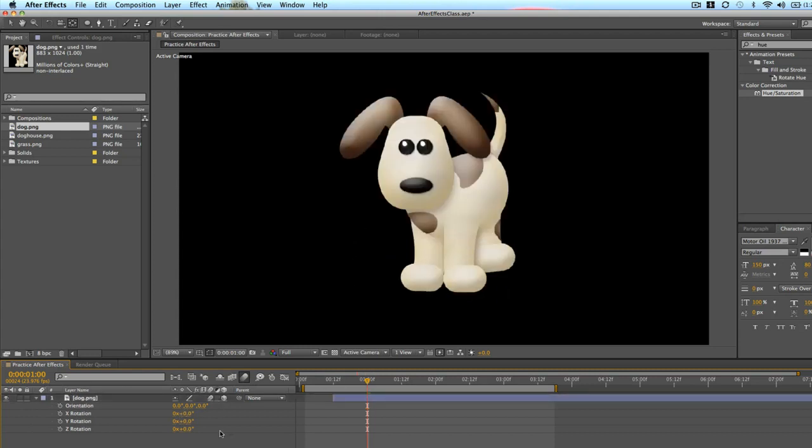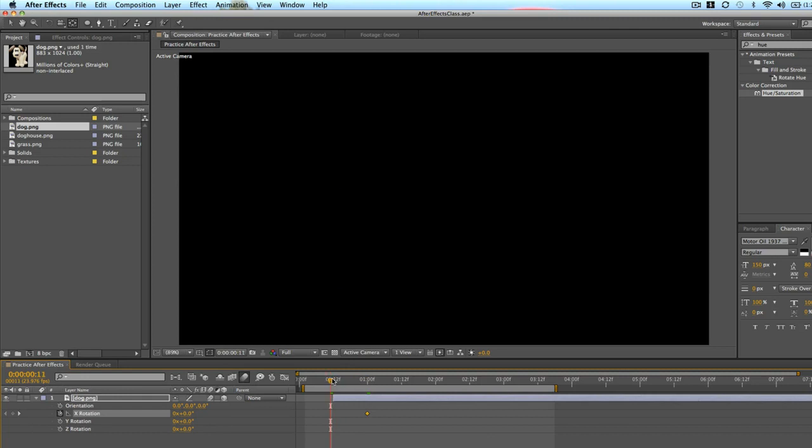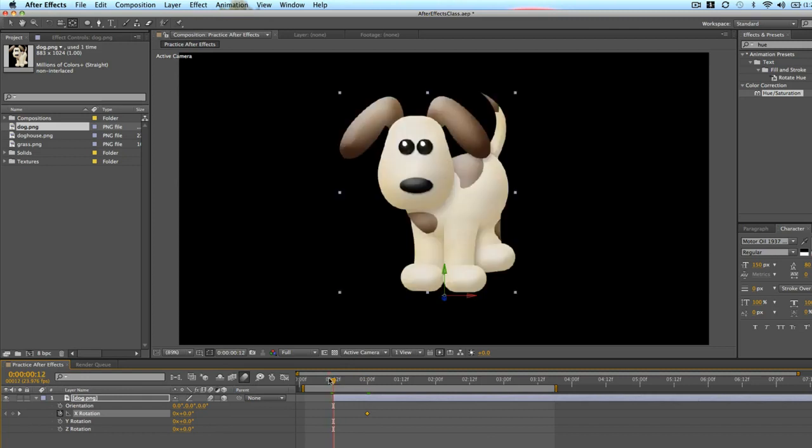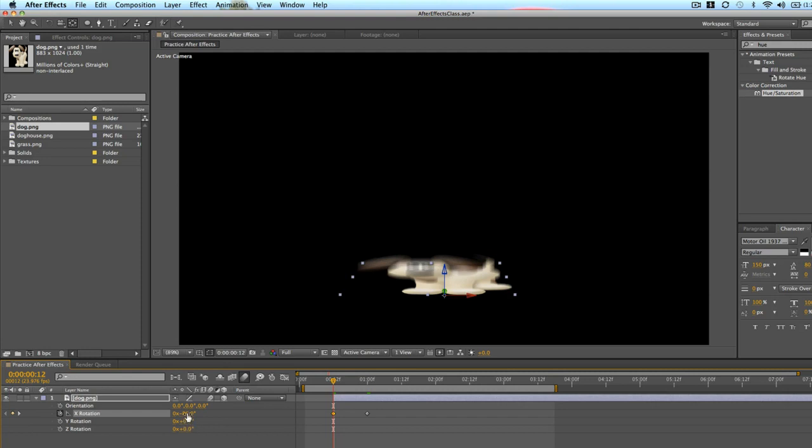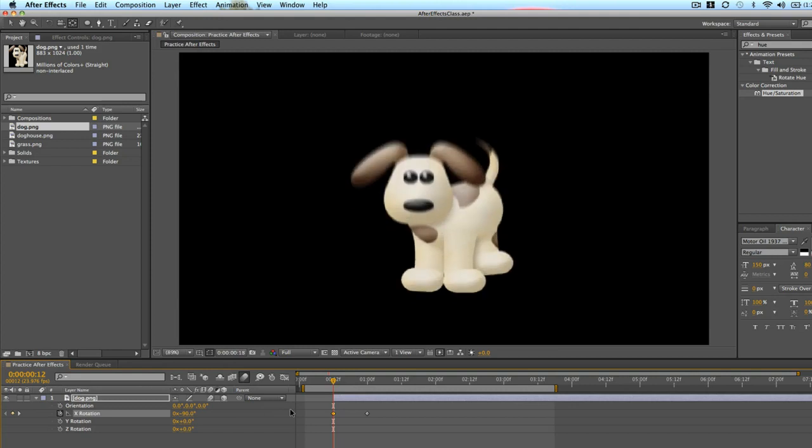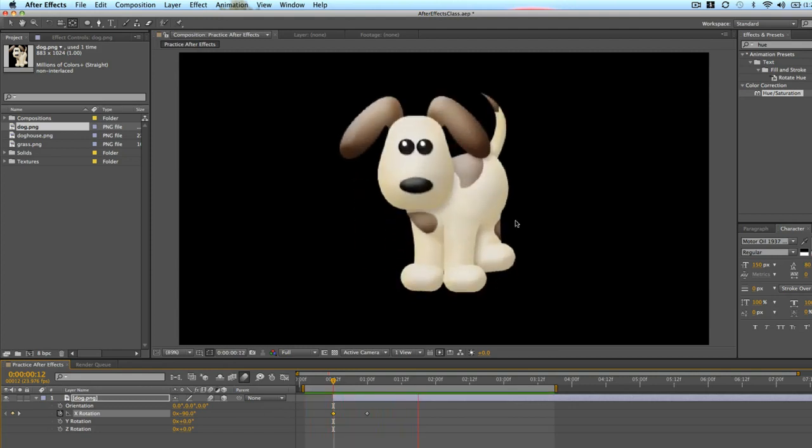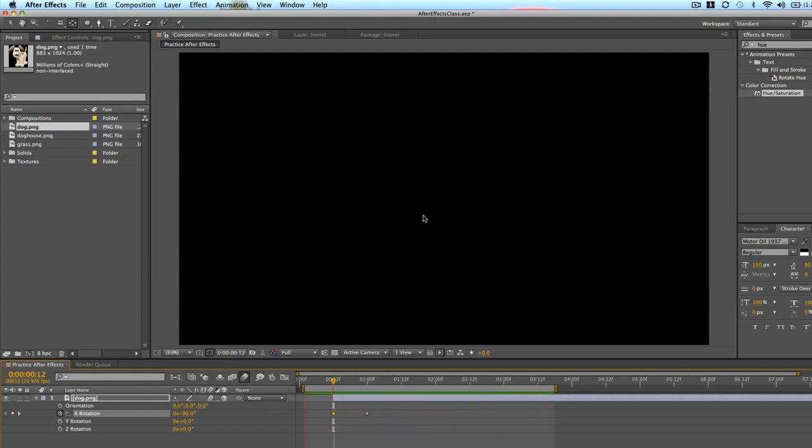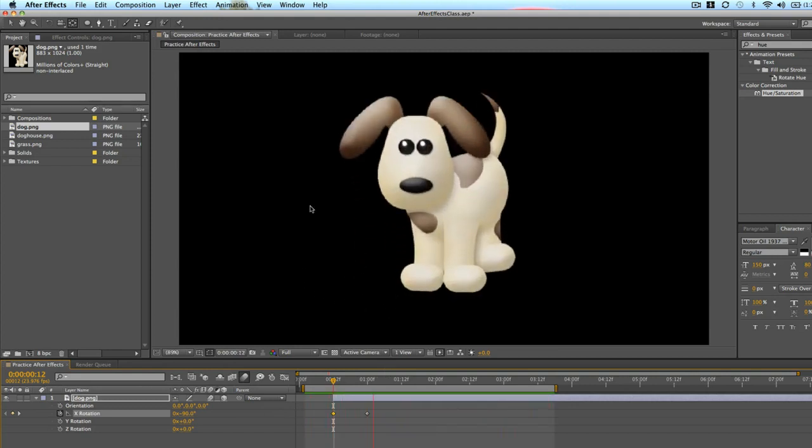So let's set a keyframe right there at one second and then back half a second earlier. We will rotate him backwards about negative 90. We'll see what this looks like. So now Fido is kind of popping up. And this is a cool effect like having him pop up from the ground basically.